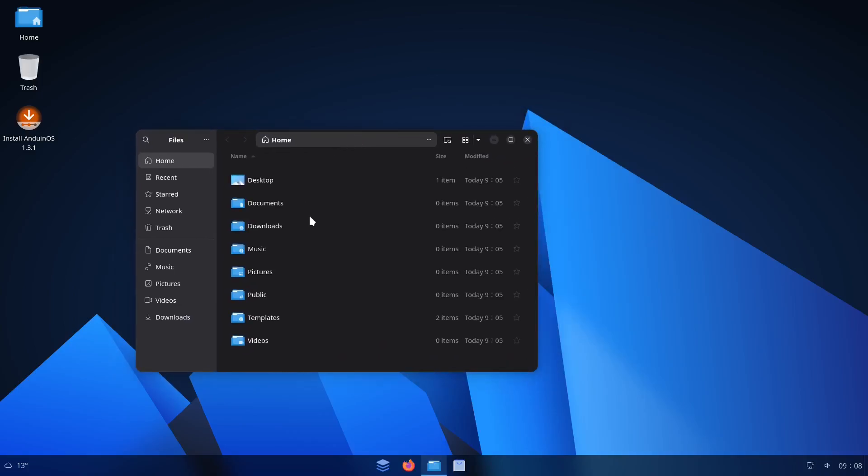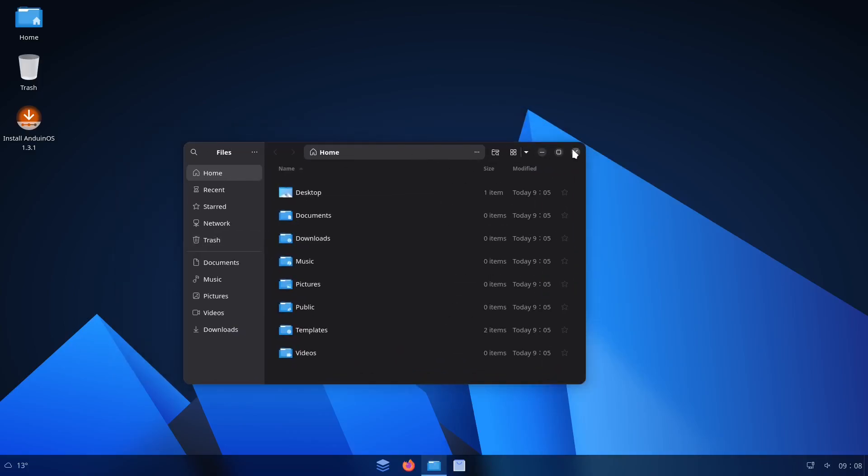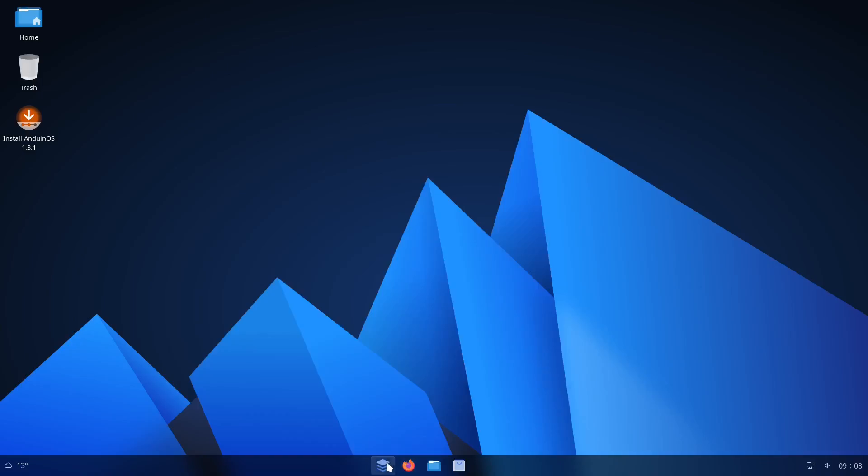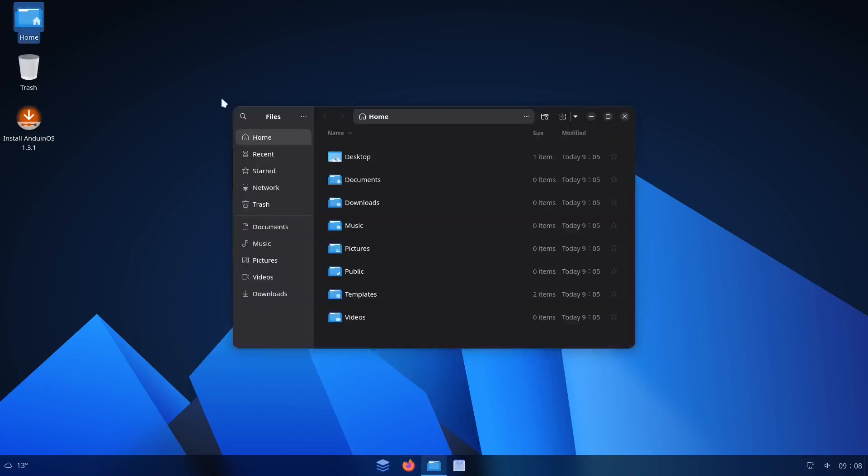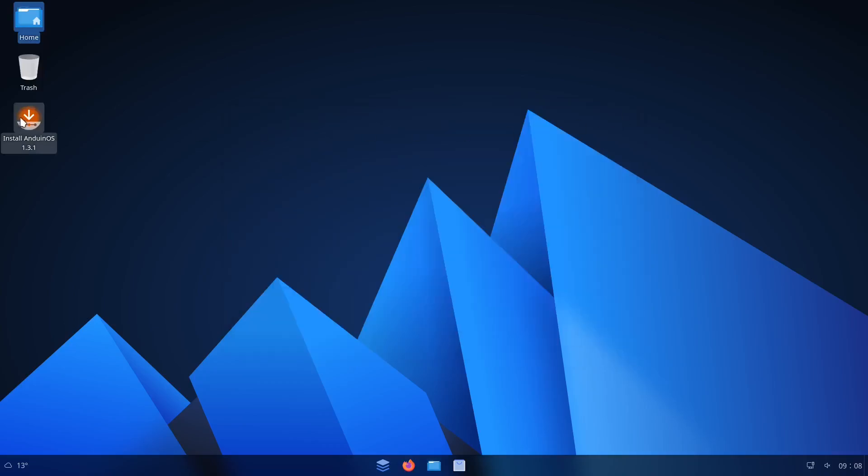Just from looking at the live CD, you can tell this is GNOME, because this is the GNOME file manager. It looks like they're probably using some extensions to get this look and feel of Windows 11. The icons look cool and all that, but I'm going to run through the installer real quick. I haven't checked this out yet.